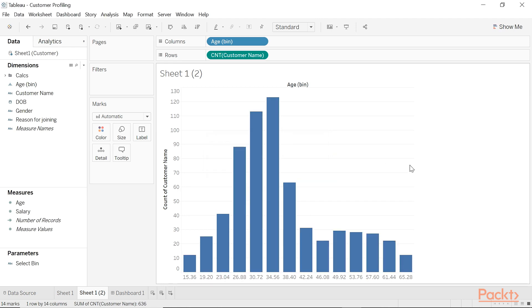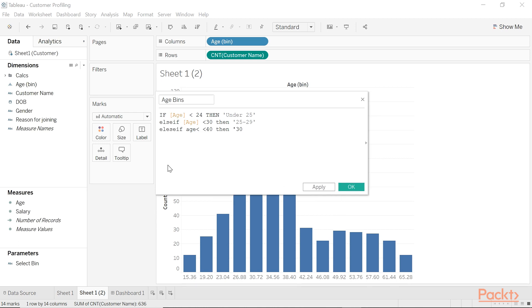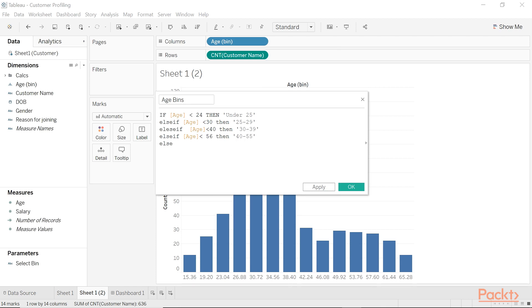So having said that, it's much better to create bins using a calculated field instead. Let's suppose we want to segment our customers by under 25s, 25 to 29, 30 to 39, 40 to 55, and everybody else is above 55. I'll call that age bins. So if age is less than 24, then under 25; else if age less than 30, then 25 to 29; else if less than 40, then 30 to 39; else if age less than 56, then 40 to 55; else above 55.